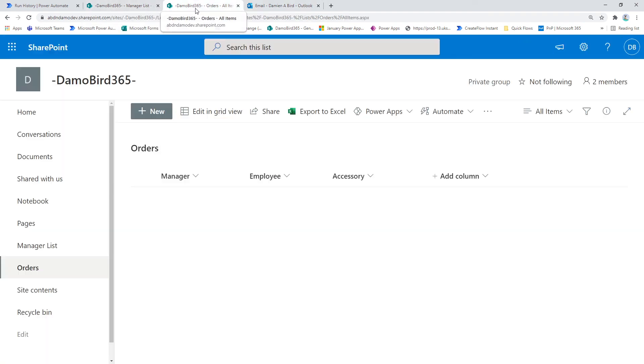And if we go to the orders list, you can see my email address has been put in, the name of the employee that filled out the form, and also the accessory.